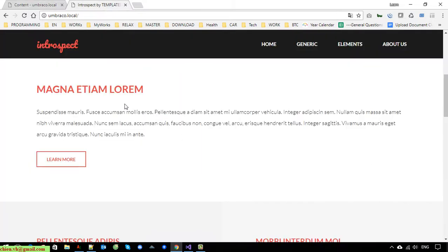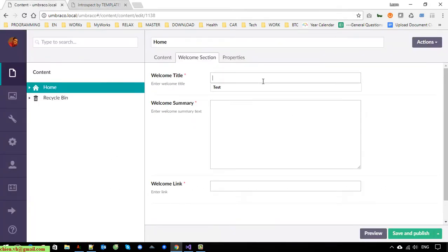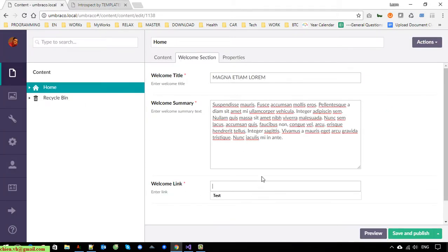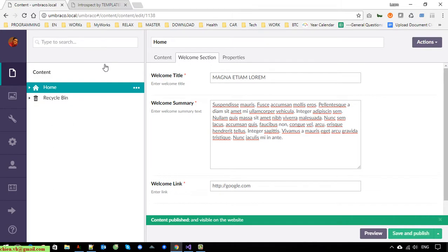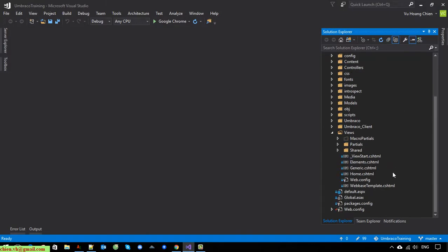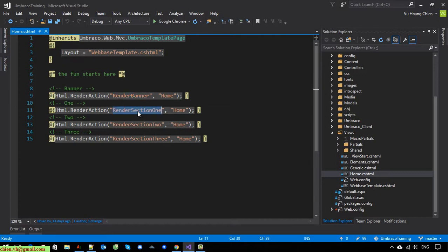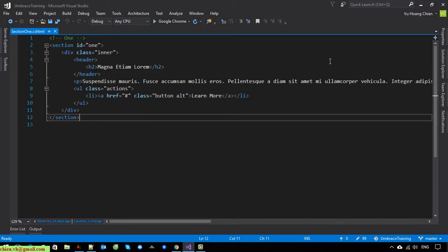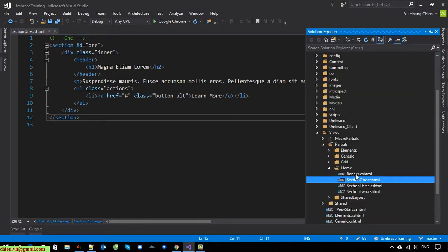Click on the title, I'll copy this one. For the link, I will temporarily link it to google.com. Now I'll open Visual Studio to update the code. It should be the home page — home will render banner, render section one.